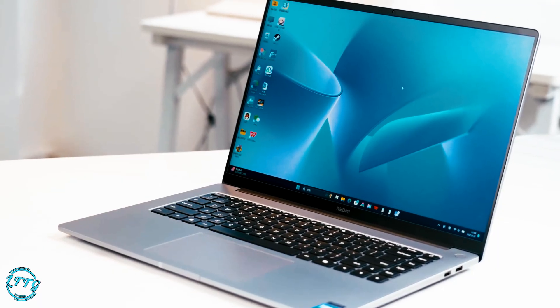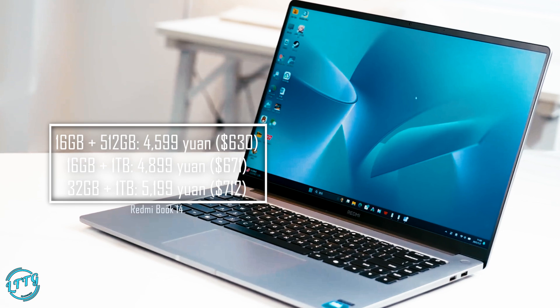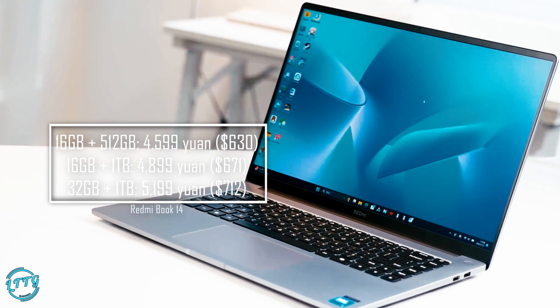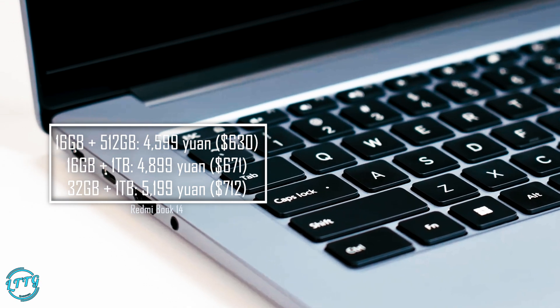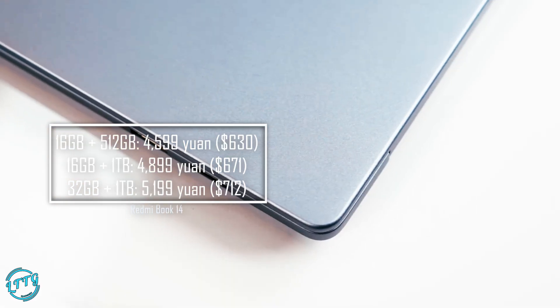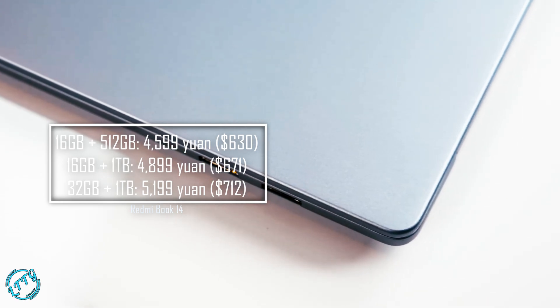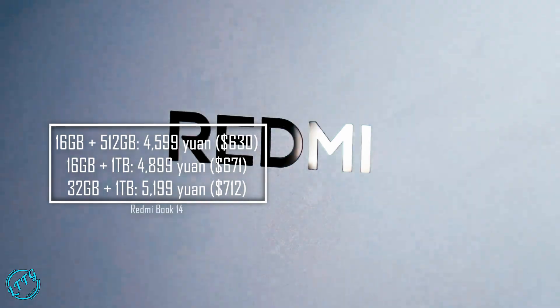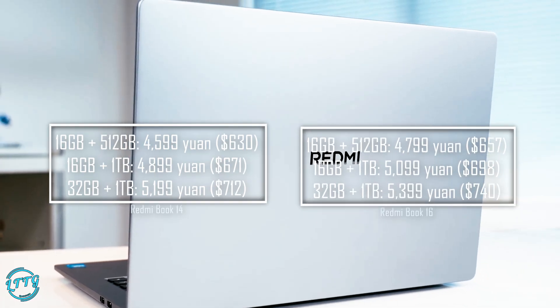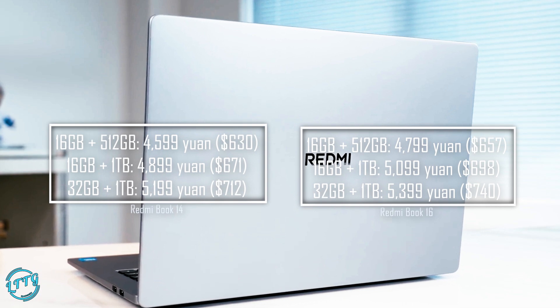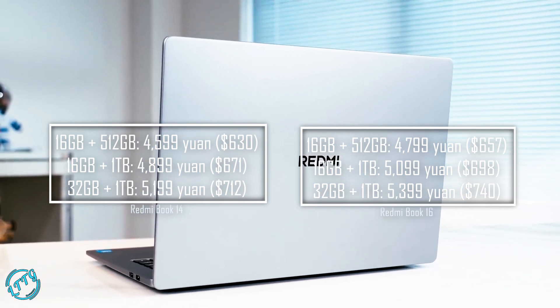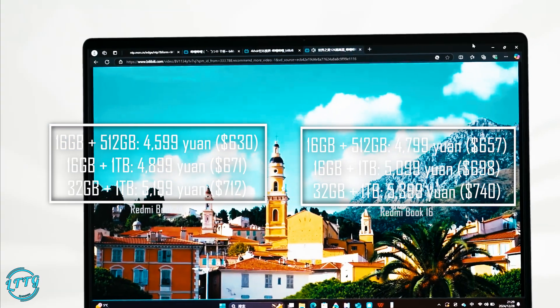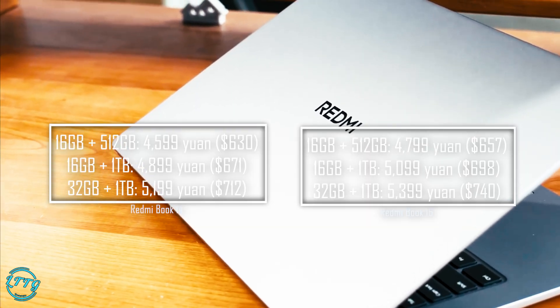Finally, let's talk about pricing. The Redmi Book 14 starts at 4599 Yuan, or about $630, for the 16GB RAM and 512GB storage variant. The top-tier model with 32GB RAM and 1TB storage costs around 5199 Yuan, or roughly $712. The Redmi Book 16 starts slightly higher at 4799 Yuan, or around $657, and goes up to 5399 Yuan, or about $714 for the top spec. So which one should you choose?